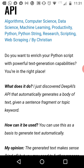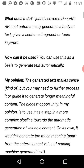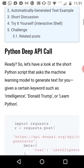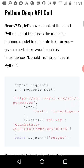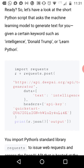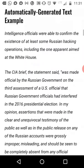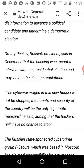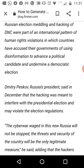So what does it do? DeepAI automatically generates a body of text given a sentence fragment or topic keyword. You can use it to generate text automatically. In my opinion, the text is very rough, so it's only one step in a text processing pipeline. But it's a very interesting way, and here you can see this kind of text.